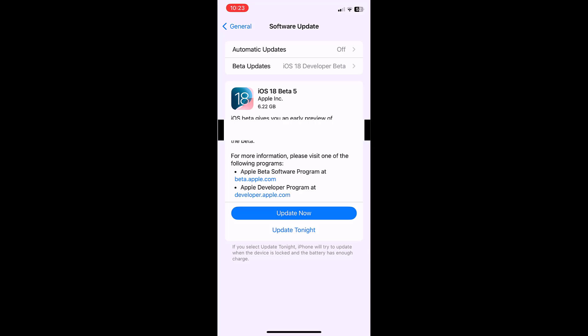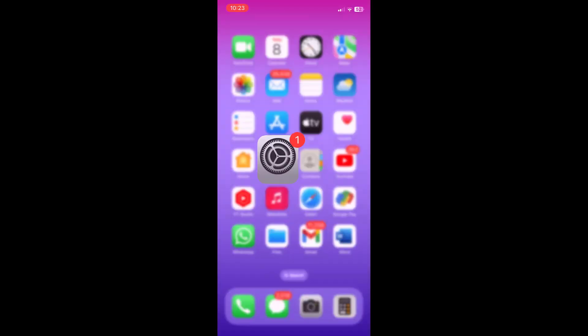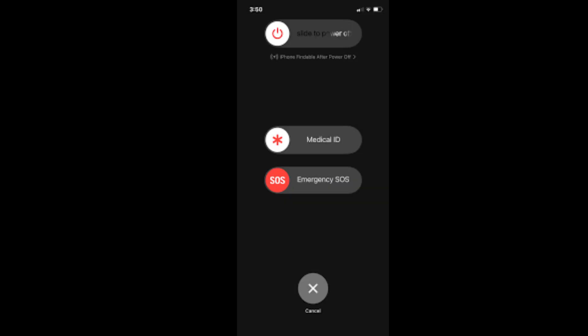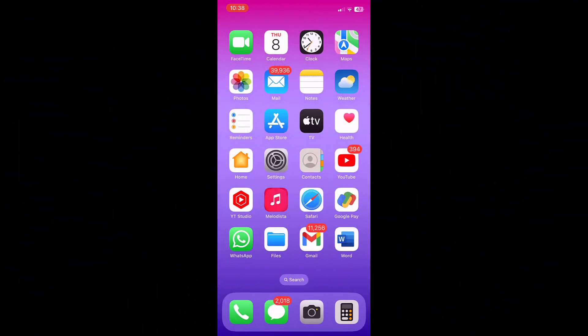The simple thing is power off your phone. Okay, power off completely your phone and then try to go to your beta version. Go to Settings, then Software Update.